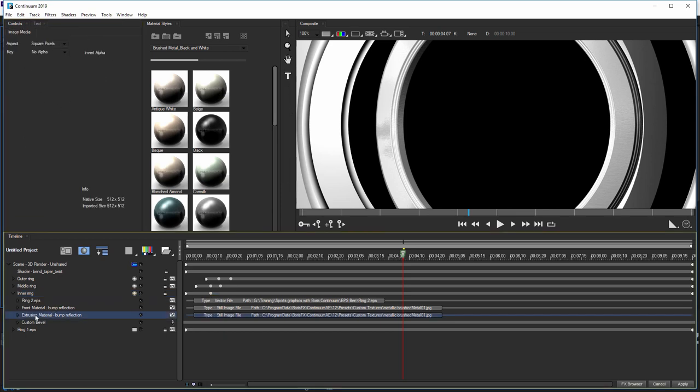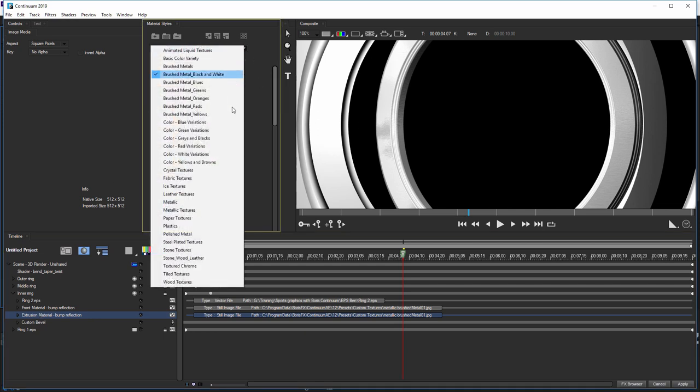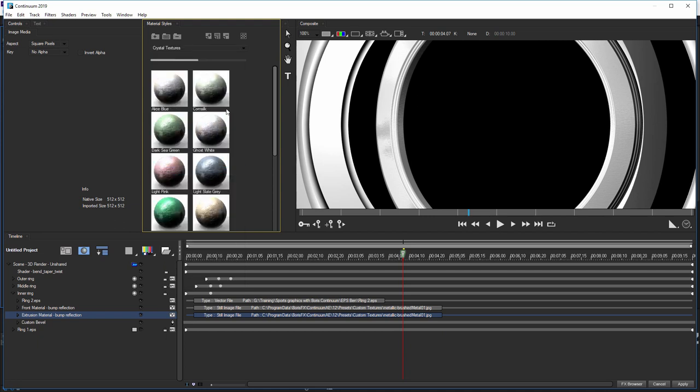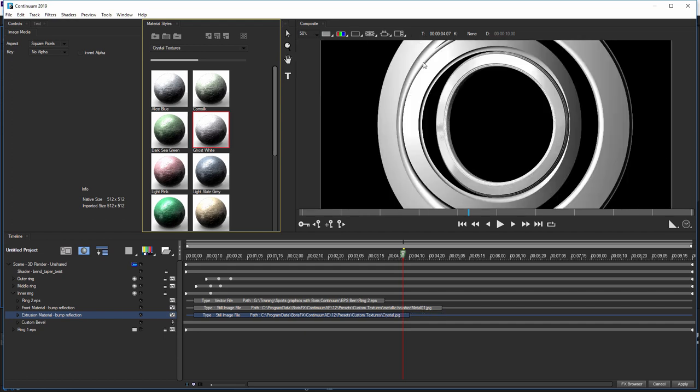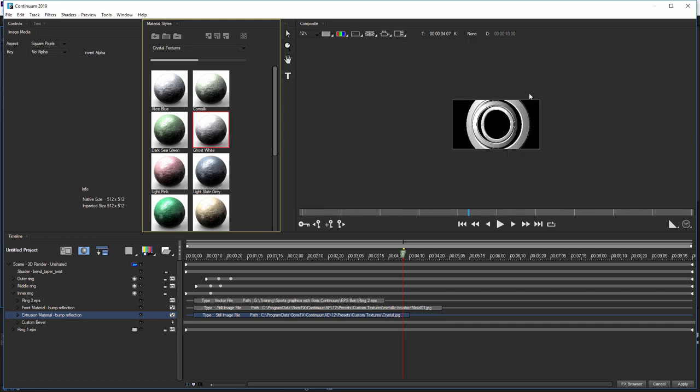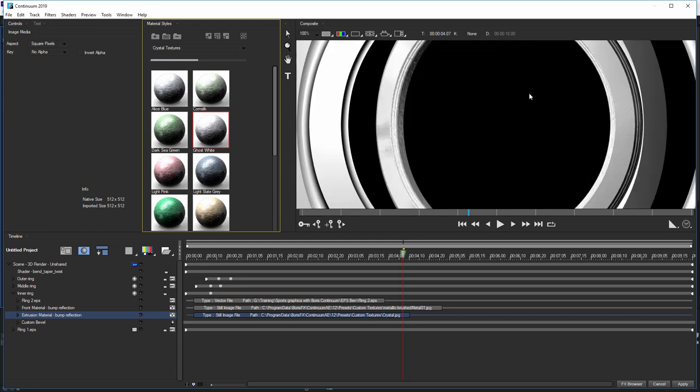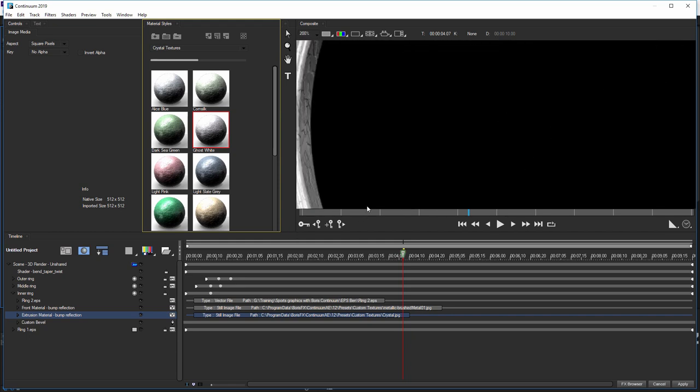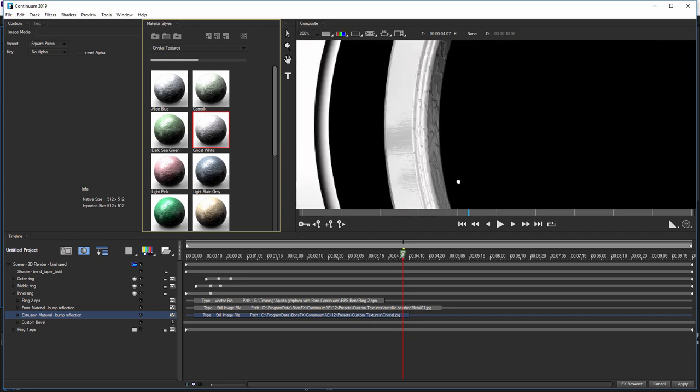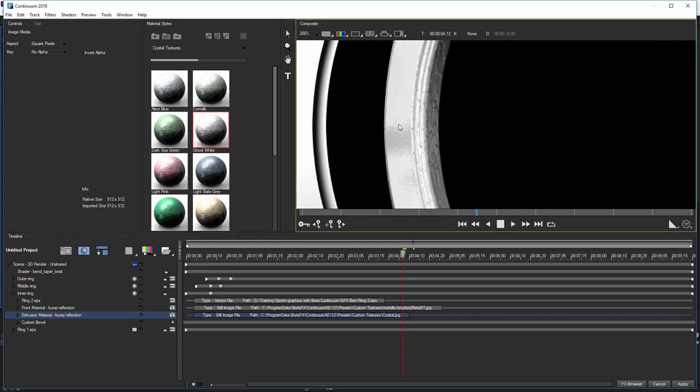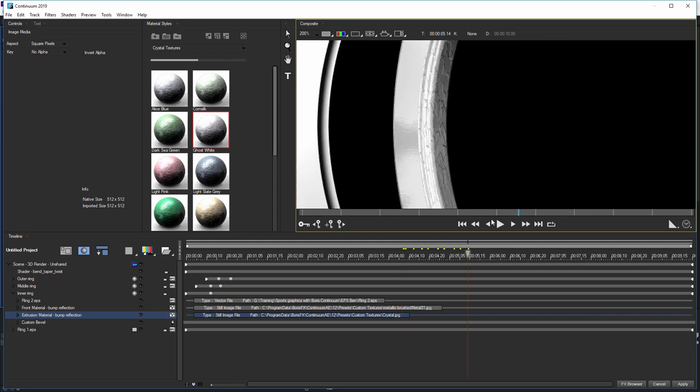In this case, I'm gonna change the extrusion material now. Instead of having a brushed metal, why not have a crystal instead? I'm gonna choose a ghost white crystal there and just double click on that. Now you can see that I now have a different material applied to the front and also to the bevel and extrusion. And that's exactly what I want.